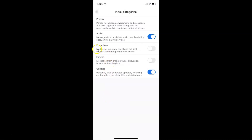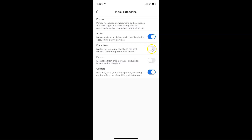So to enable the promotions inbox category you have to enable this toggle button by tapping on it, so that the slider moves to the right. Let me tap on it — and you can see it's now enabled.